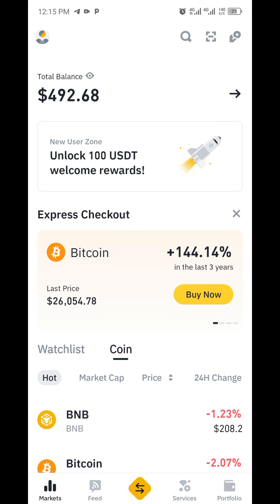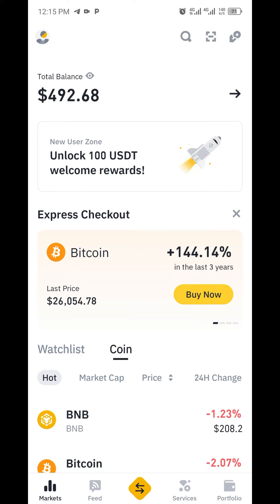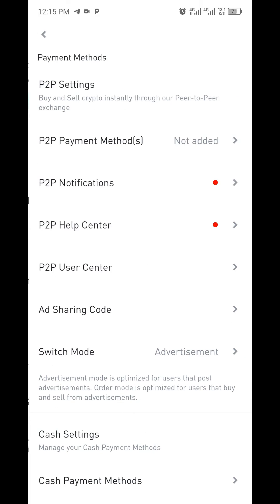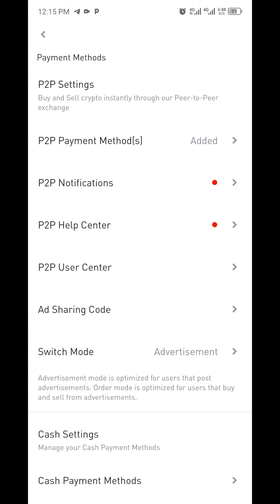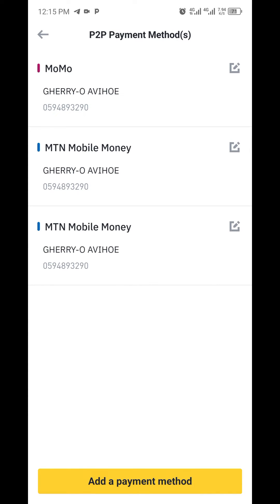I have some money here as you can see. I'll click on the profile section, and you'll be seeing 'Payment Methods' over here. I'll click on that and you can see there are several options. There are P2P settings and P2P payment methods. I'll click on 'Payment Methods' and you can see it has already been added, but I'll show you how to add a new one.